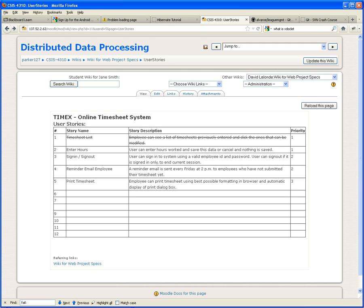You're grabbing it, validating it, massaging it, and then saving it into the database.